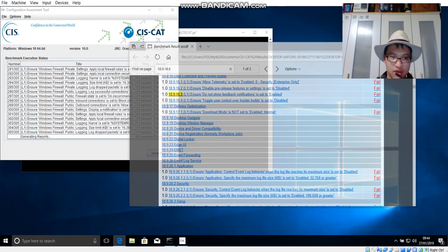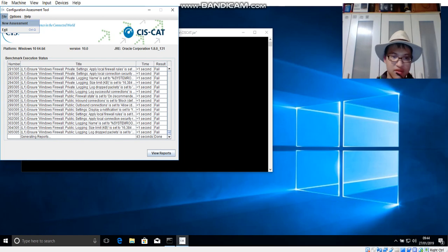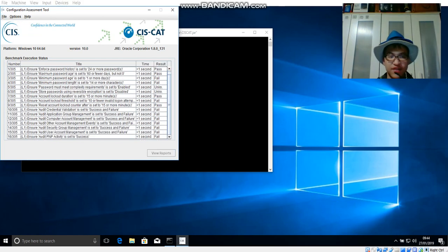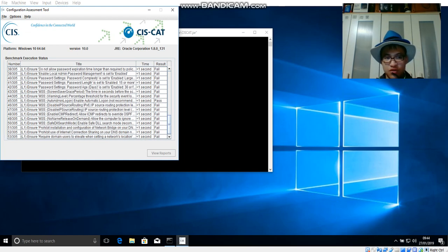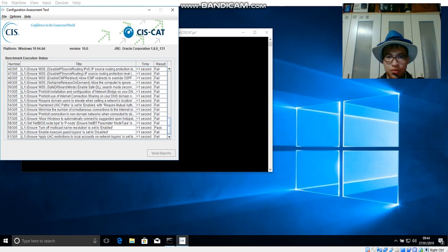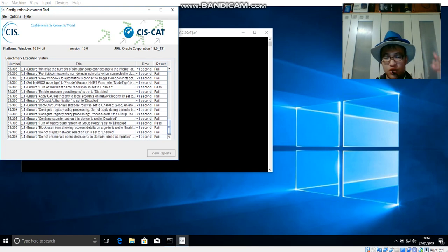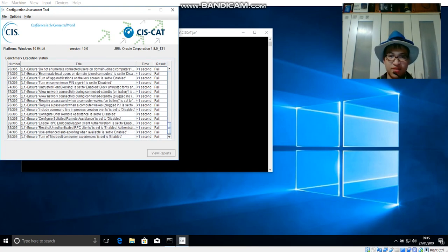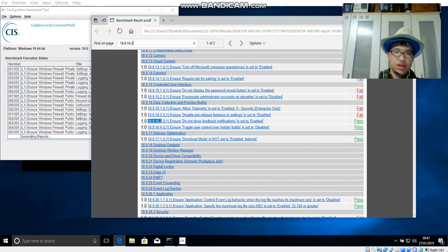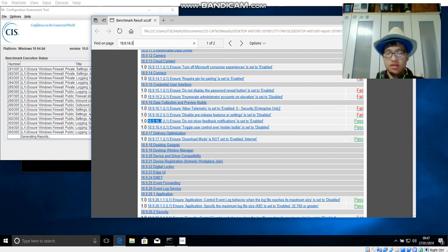Close the editor and rerun the assessment — just repeat the same steps as before to generate the report. I've searched 18.9.16.3 again and as you can see, all five are now passes. Now that everything's done, this is all I have to say for this presentation. Thank you very much, and I hope you consider my presentation. Thank you.